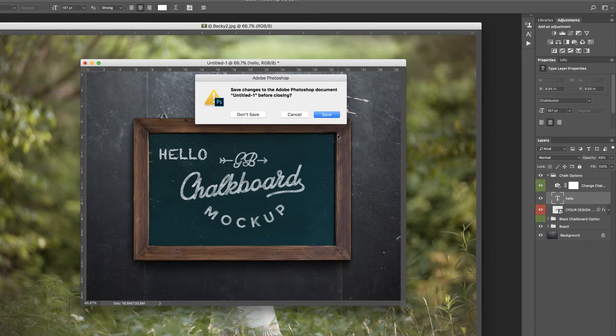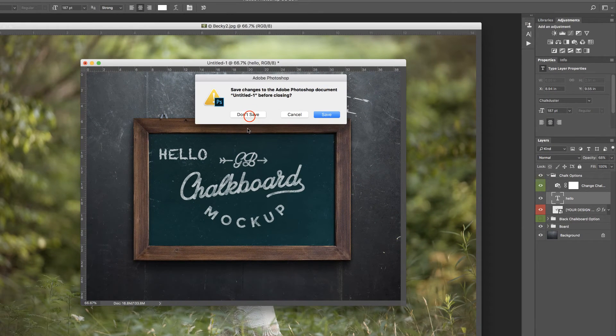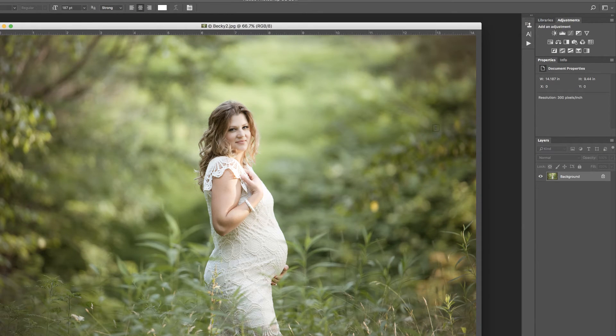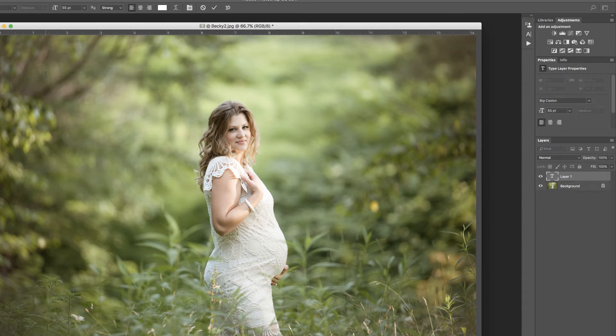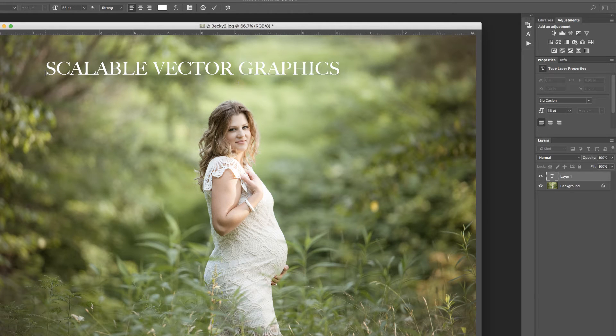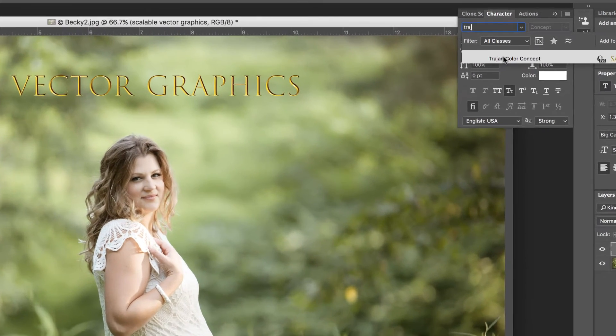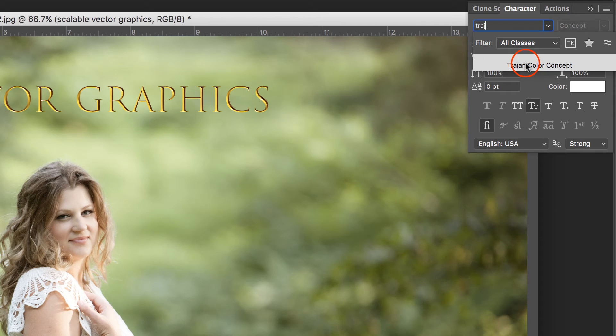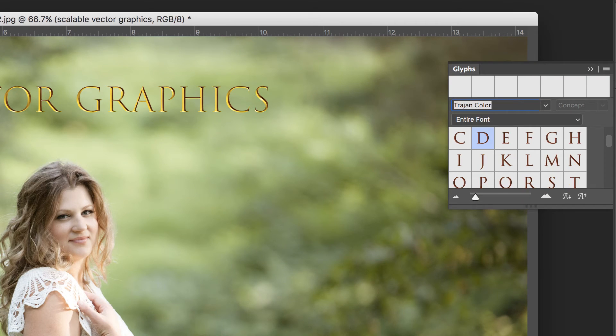I'm going to close this document just by pressing Command or Control W and not saving. Another thing Adobe did with text is they've added SVG fonts, and that just stands for Scalable Vector Graphics. Photoshop ships with Trajan Color, so I'm going to go ahead and select that.